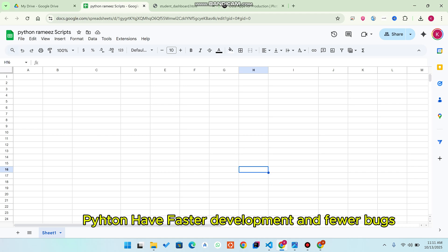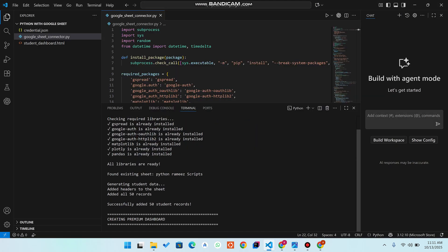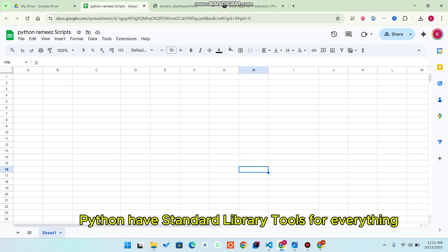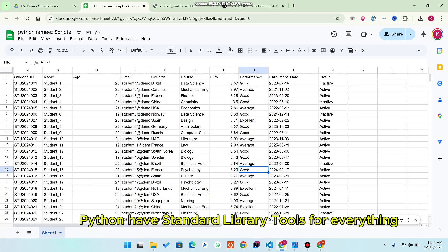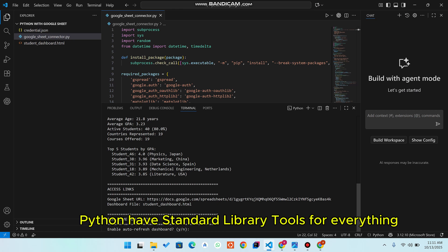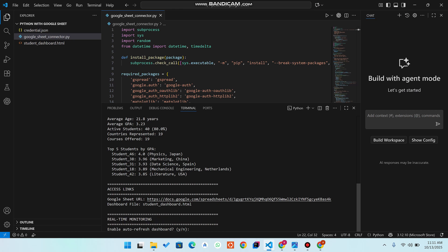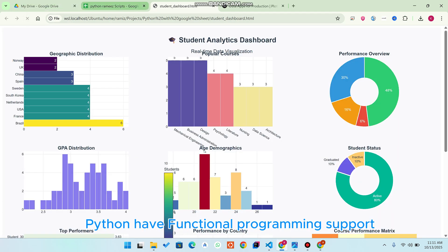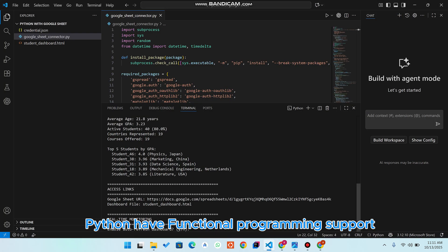The file is running and it will be adding demo data into my Google Sheet. You can see the demo data is successfully being added. With that particular demo data, it will also create a 'student_dashboard.html' file, so you can view the front end of that demo data here.